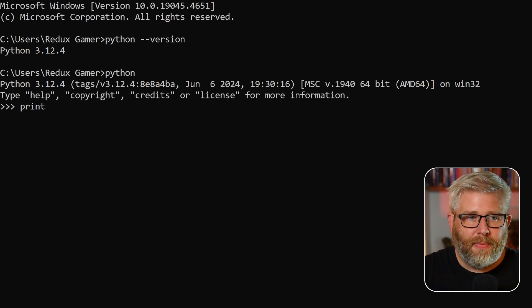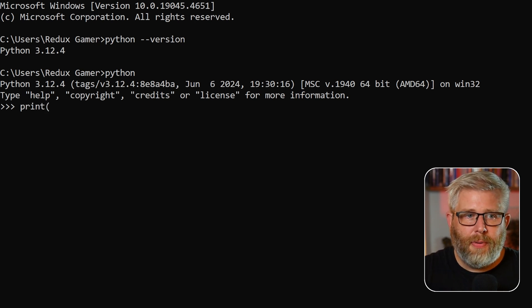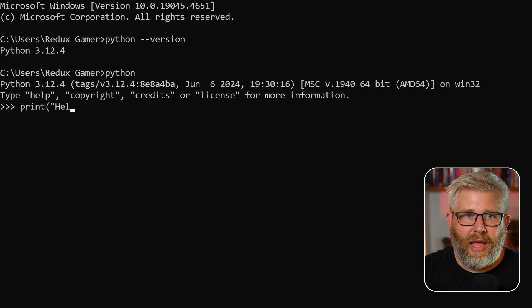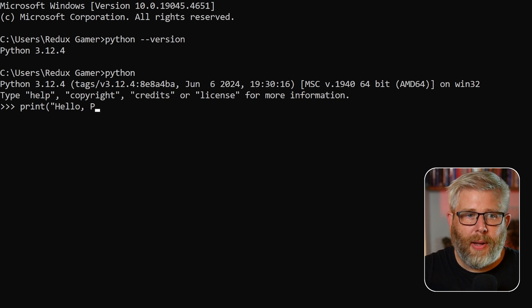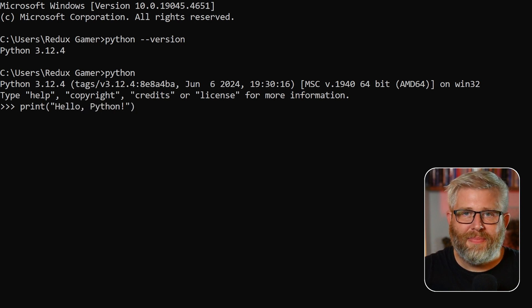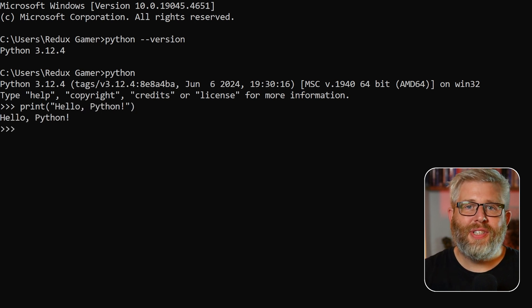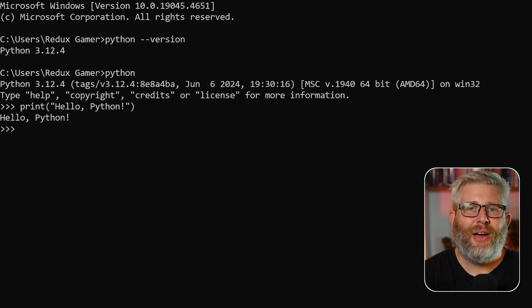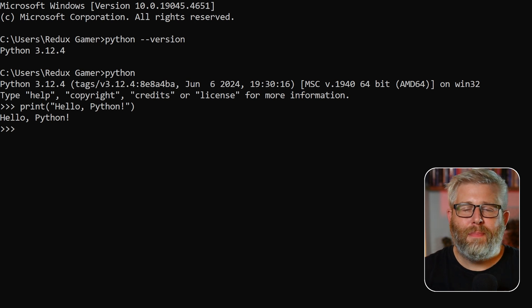So let's give it something to do. Type print, open brackets, quotation marks, hello comma Python and press enter. You'll see Python printing out hello Python back to you.